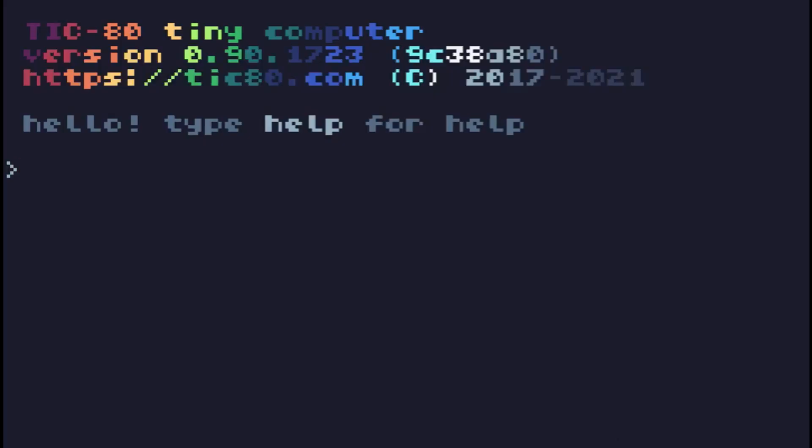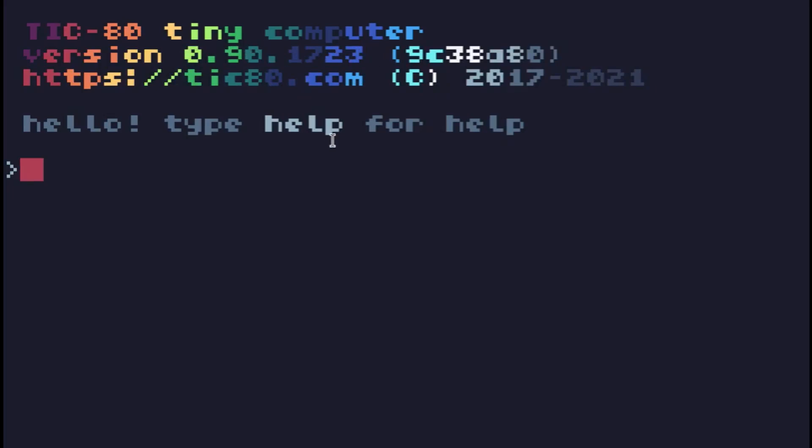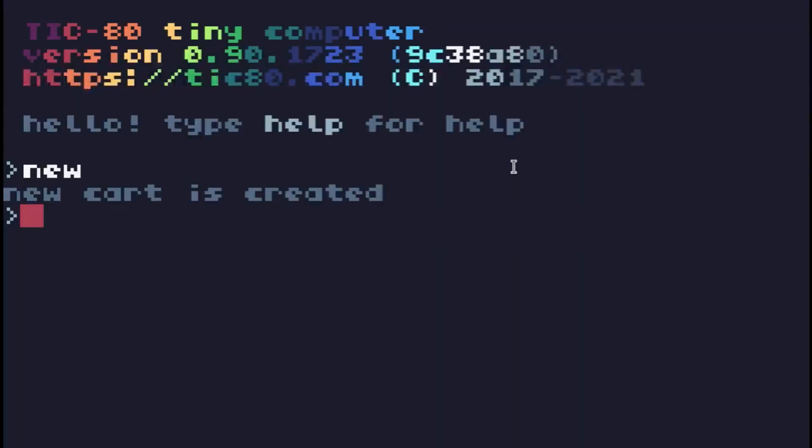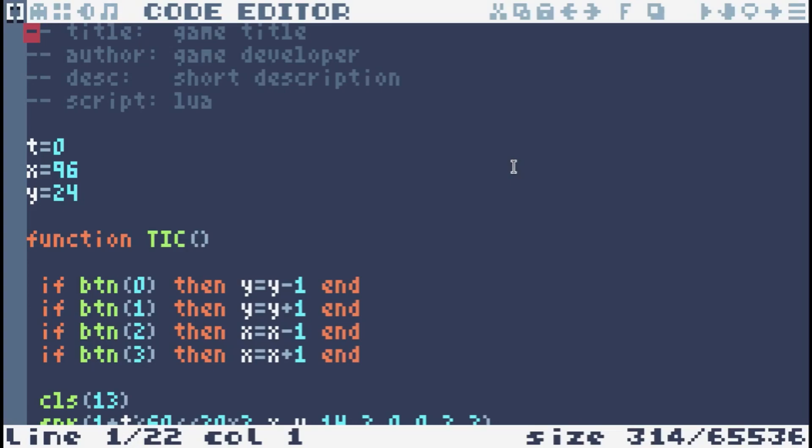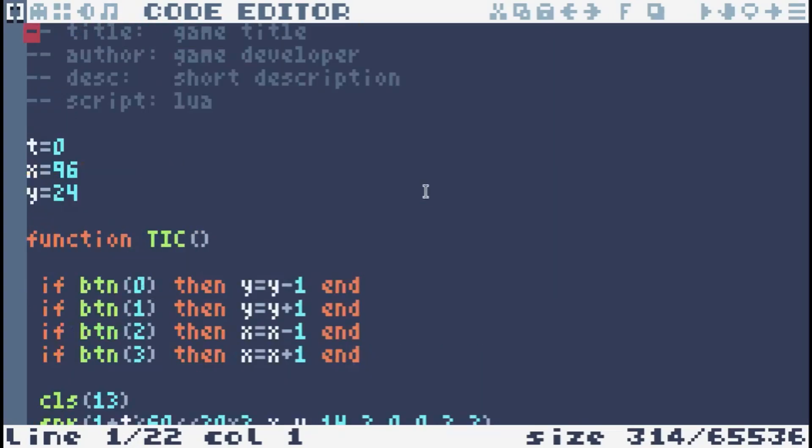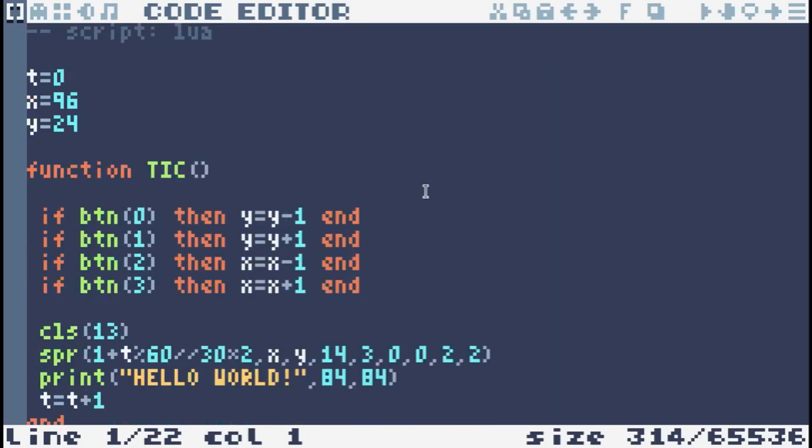Okay, so this is Tic80. Here we are. Don't stress too much about the version number. It's pretty much feature complete. It's practically version 1.0. They keep adding nice little features that make it nicer. You'll see some of them as we go. New, usually a good place to start. Creates a new cart.